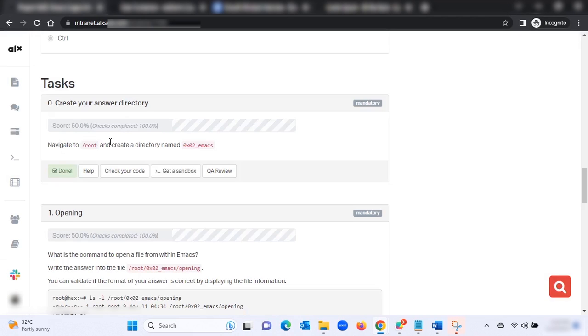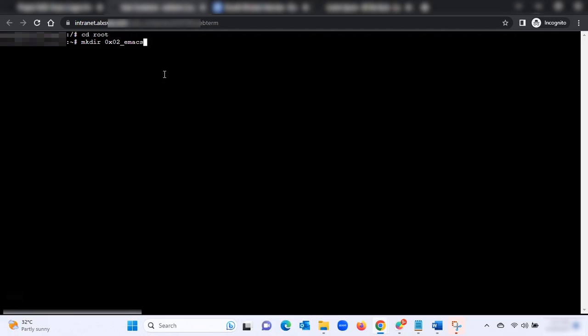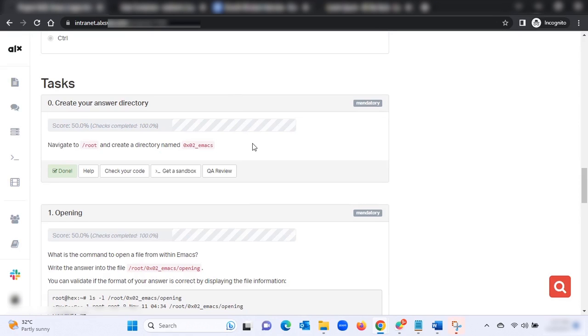Open the web terminal. To navigate to root, type 'cd root' — you are now in root. To create a directory named emacs, type 'mkdir' then copy and paste the directory name oxo2-emacs, and press Enter. To confirm, press 'ls' to list all files. You should see oxo2-emacs listed there — that confirms you've done it correctly.